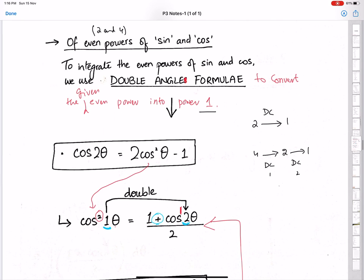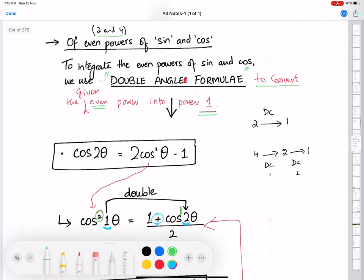Now let's discuss the integration of even powers of sine and cos — the powers 2 and 4, which are in our syllabus. To integrate the even powers of sine and cos, we use the double angle formula. Always remember to use the double angle formula to integrate even powers of sine and cos, because it converts the given even power into power 1. Through the double angle formula, we can convert power 2 into power 1.